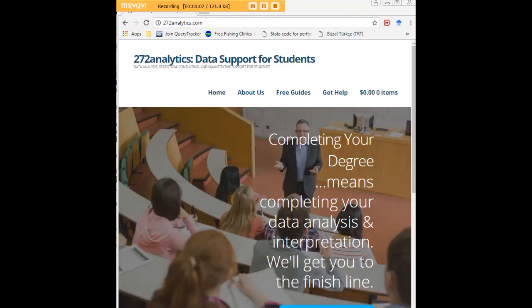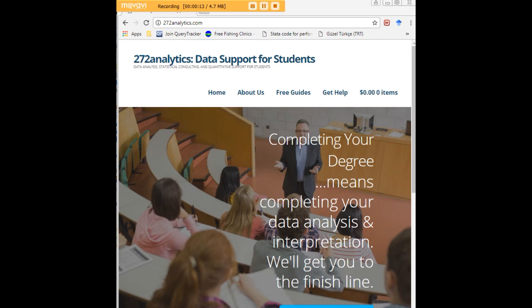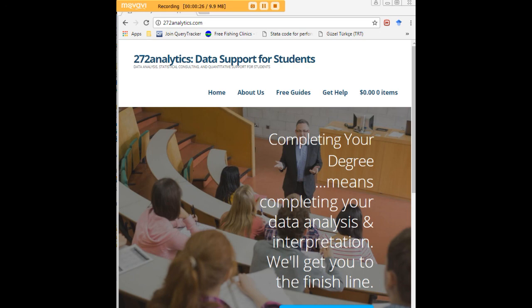I hope this tutorial was helpful to you and I would like to invite you to visit 272analytics.com for access to all our free statistics tutorials in Stata, SPSS, R, eViews, and Minitab. Here at 272analytics.com, we provide data consulting primarily to graduate students. Therefore, we work very closely with you in order to perfect your Chapter 3 and Chapter 4. That means helping you design surveys, getting your data input, assisting you with fashioning appropriate research questions and hypotheses.